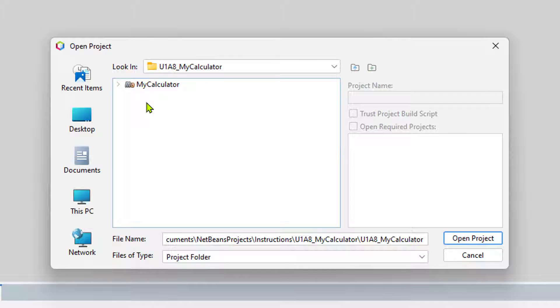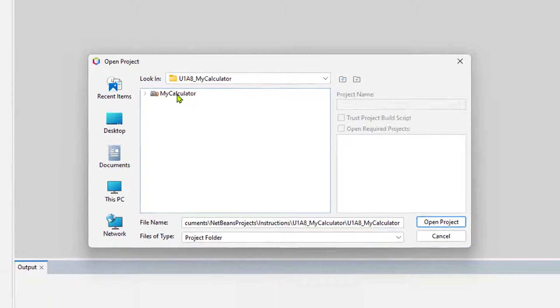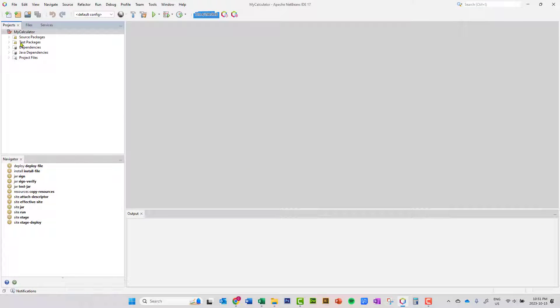It should be named Unit1 or U1, L8 for Lesson 8, Dash, and then MyCalculator. So let's go ahead and open this up.